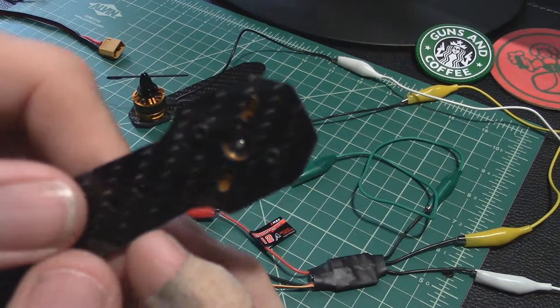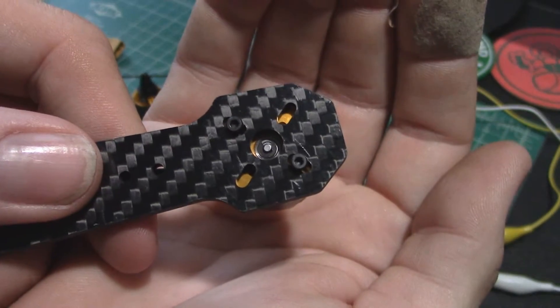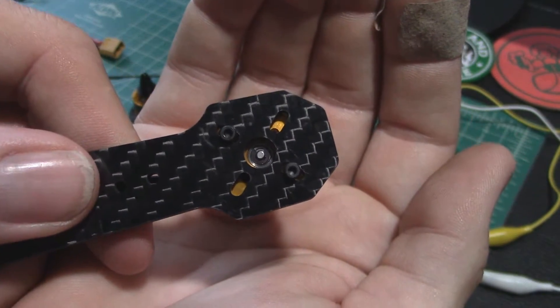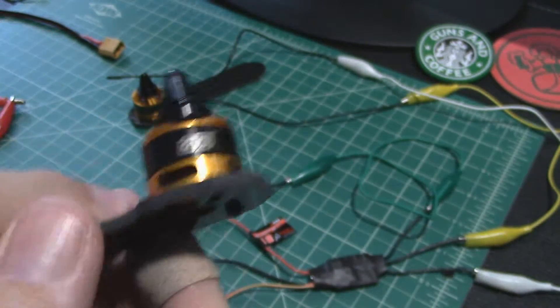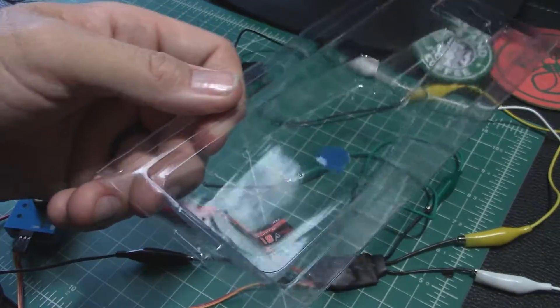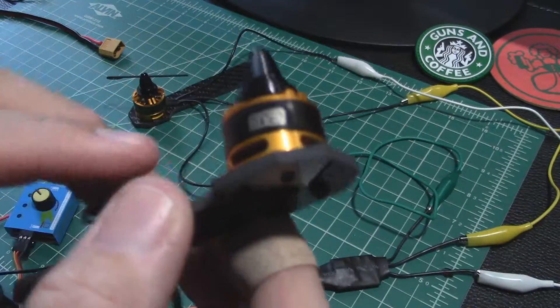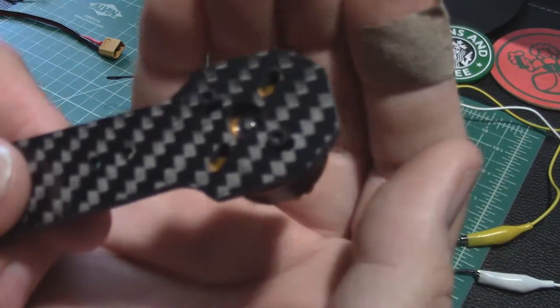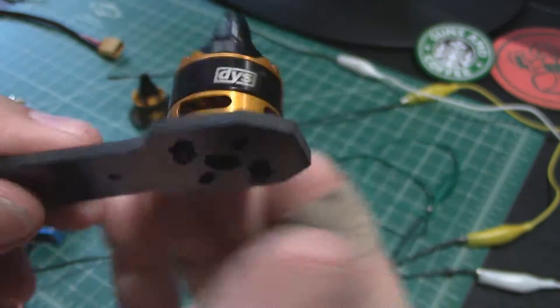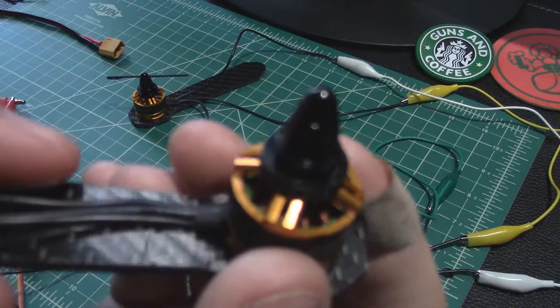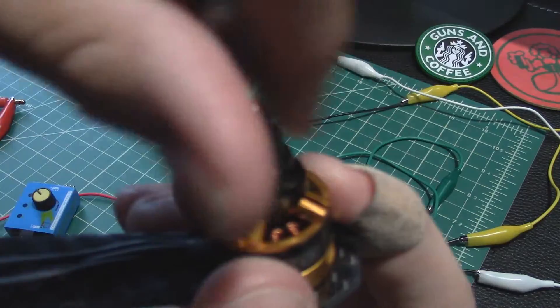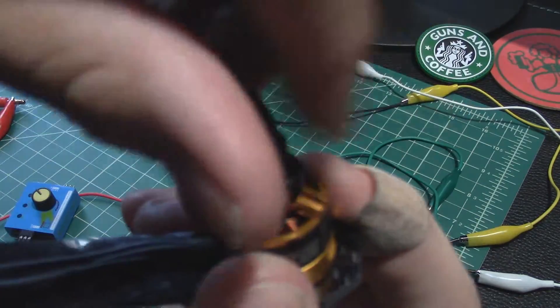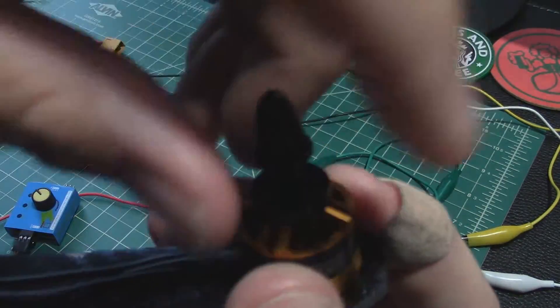I used a little Loctite so just put a dab of Loctite in the plastic tray and dip the tip of each screw in there as I was about to run it in. Same thing on the prop adapter here on top, I just took that same little bit of Loctite.